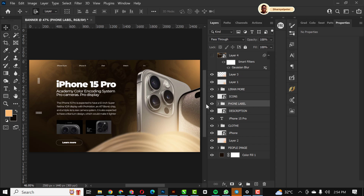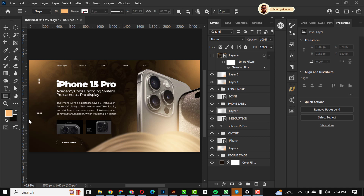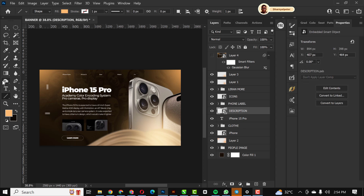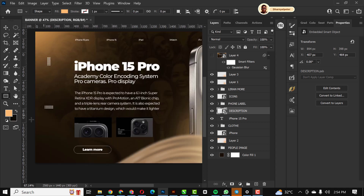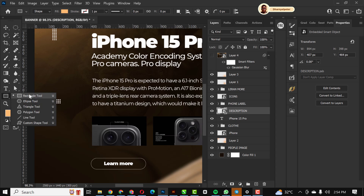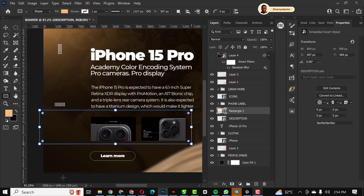Pay attention to this part. I'm going to the Phone Label group. Immediately under it I'll create a new layer, then go and select the Rectangle tool and draw this shape — holding Shift as you do this.